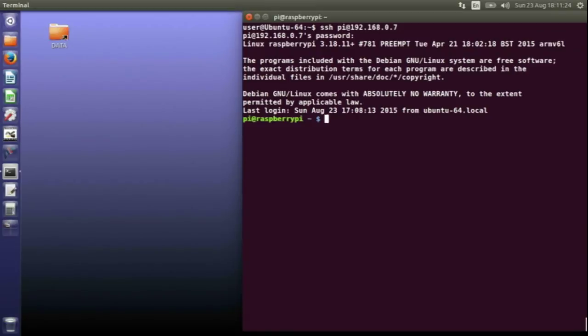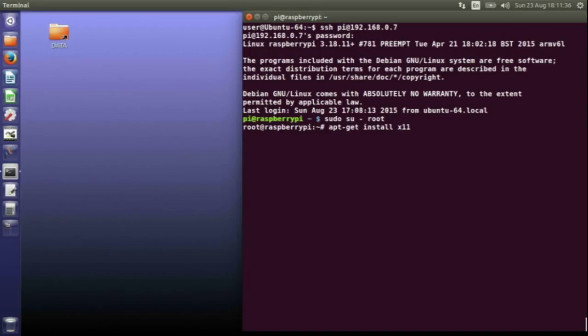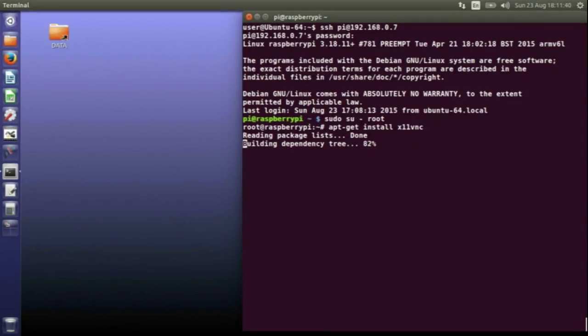You need to go to the root user and install a piece of software called X11VNC. It's already installed on mine so it will say it's already installed.